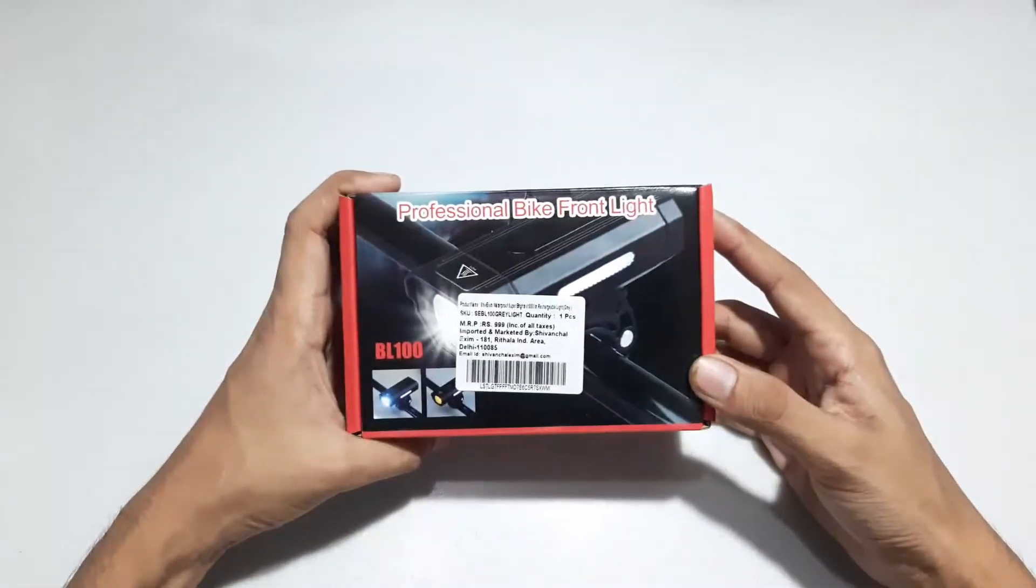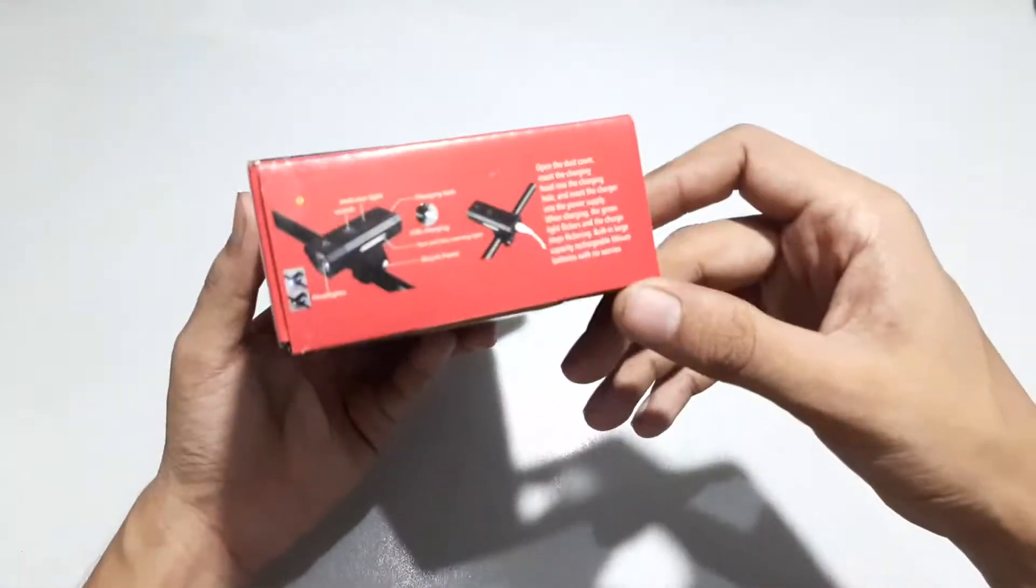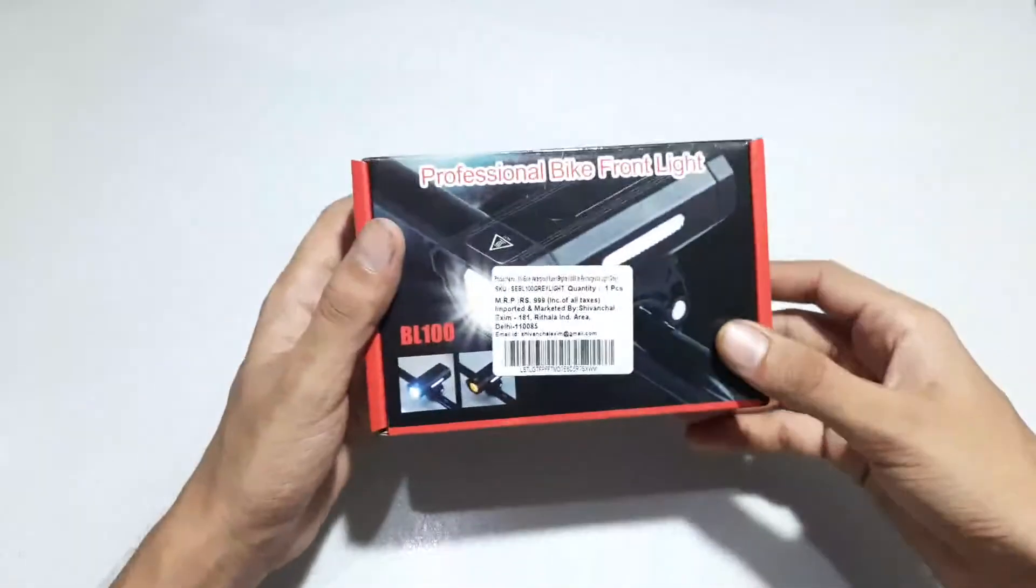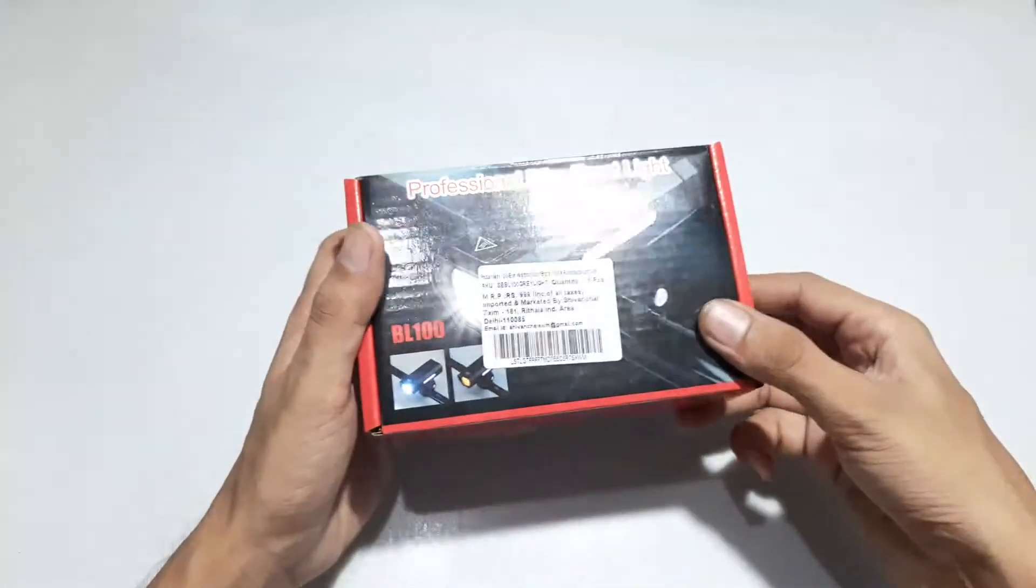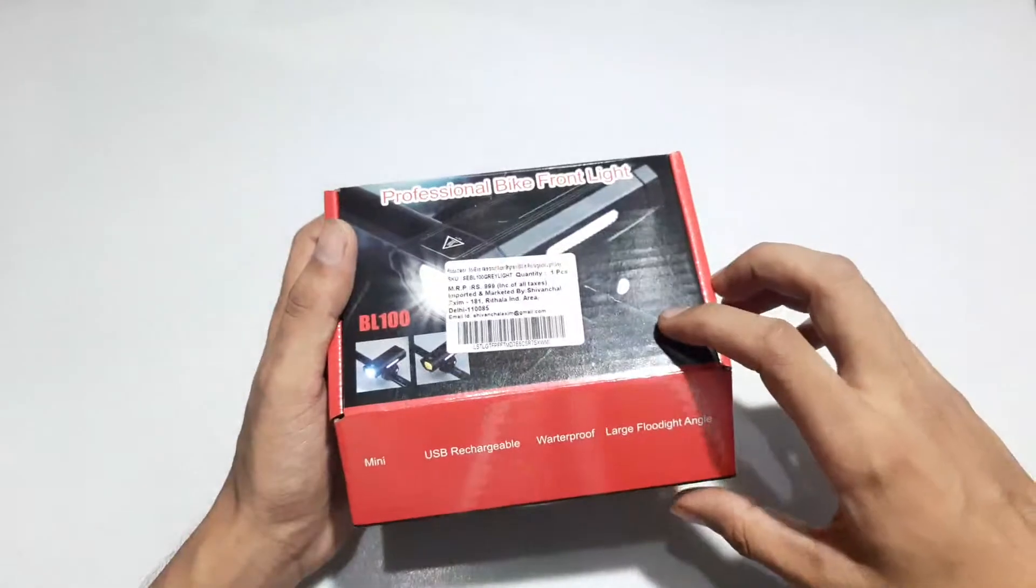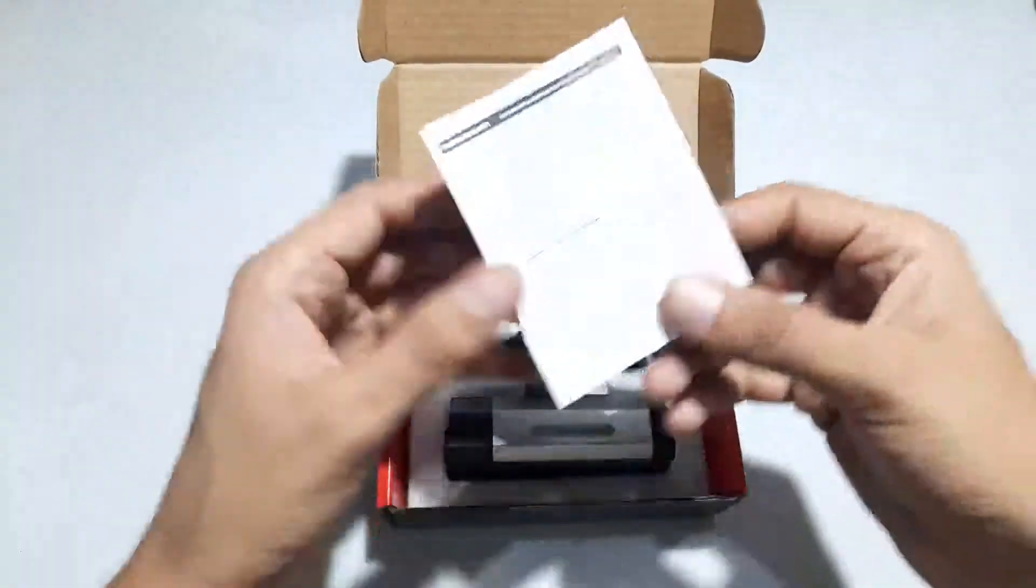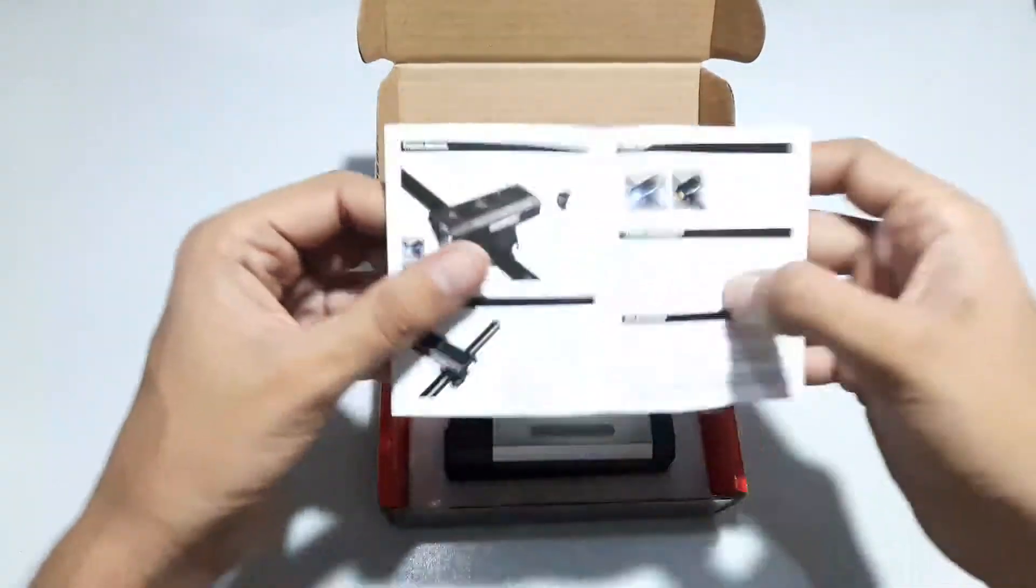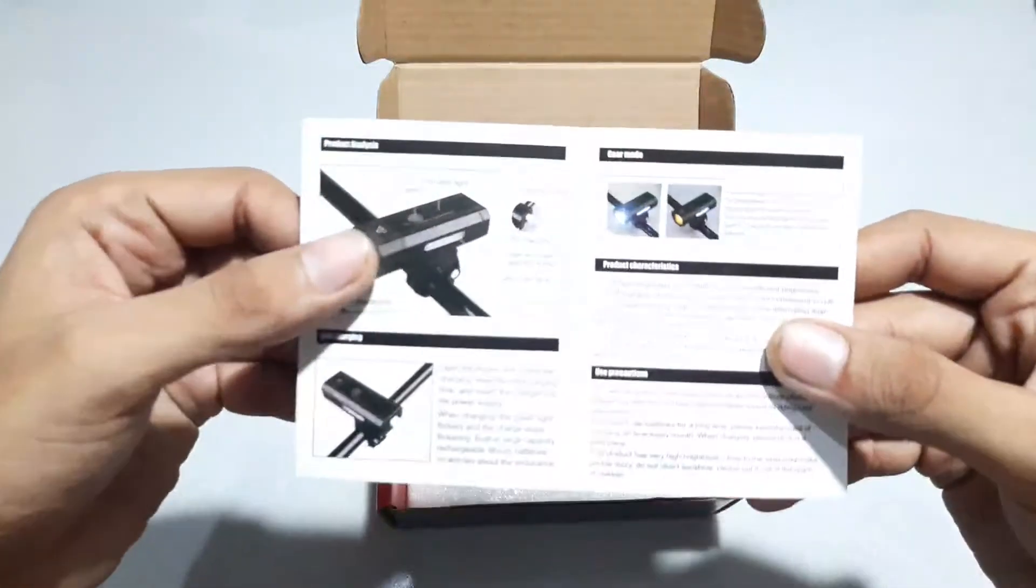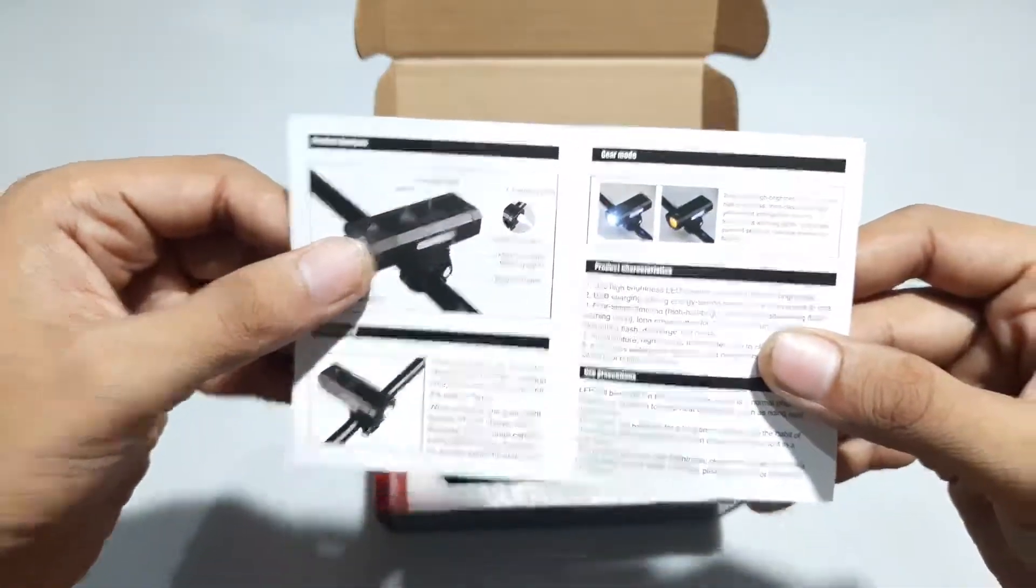It's a Shivaxim cycle light under the Shivaxim brand. It's a generic Chinese light. I bought it for 699, around 700 rupees. Today I'll be doing this unboxing.